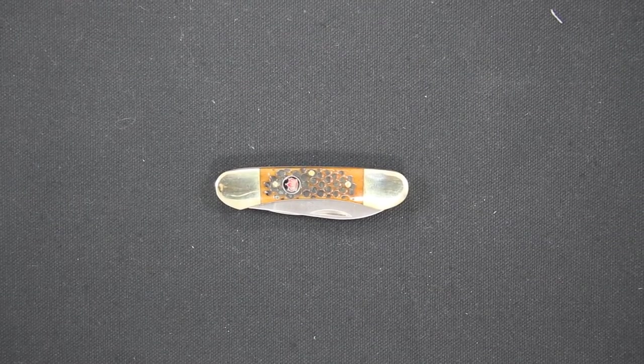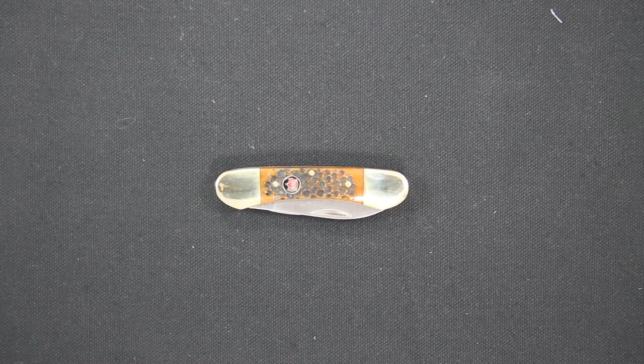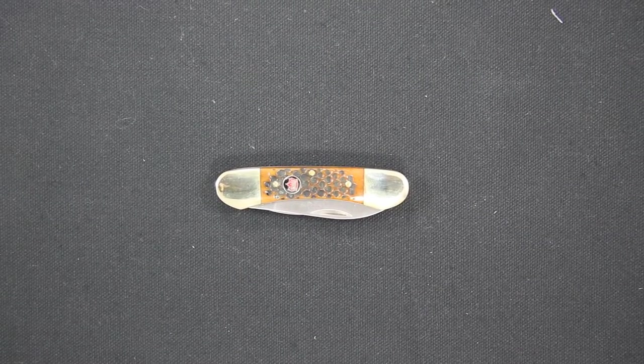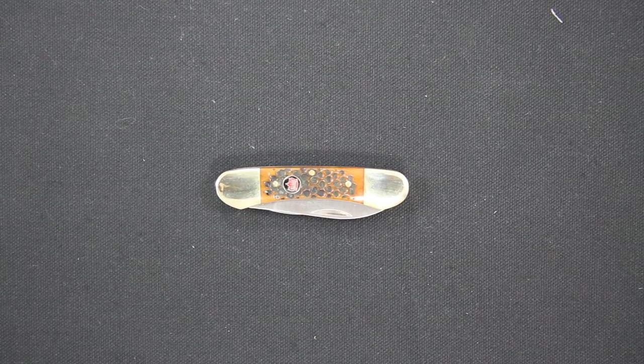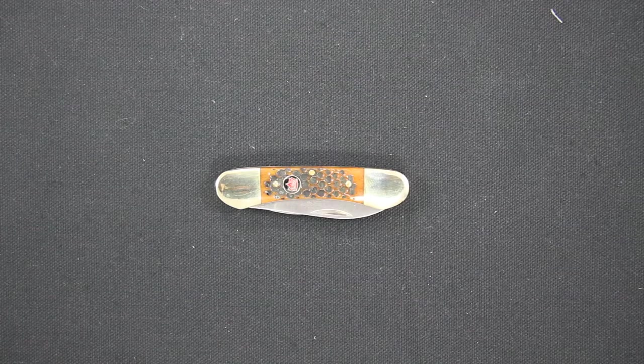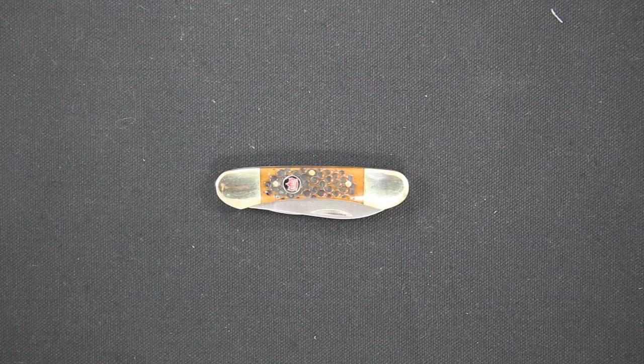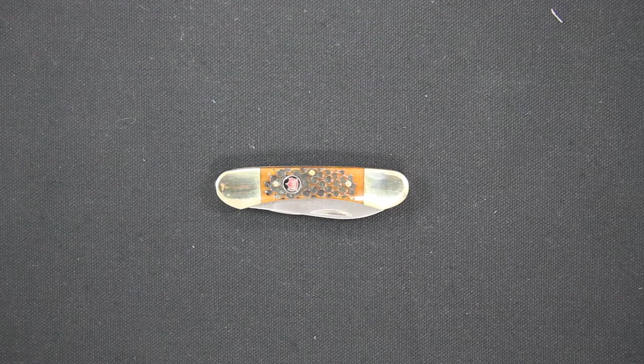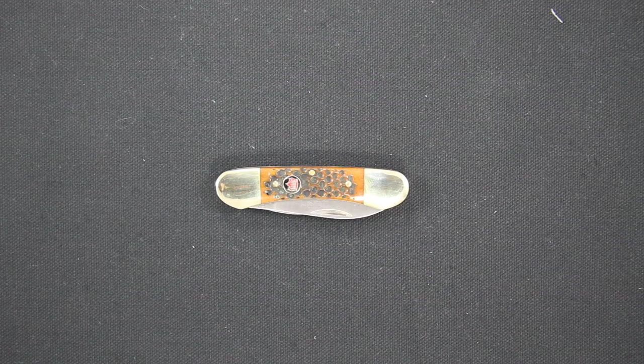This is the Kissing Crane model 6217BR, also known as the Kissing Crane Canoe Autumn Bone Knife.